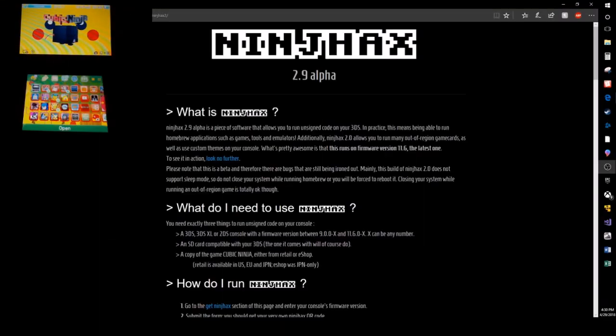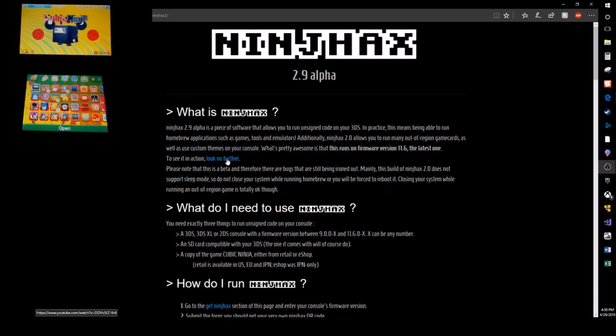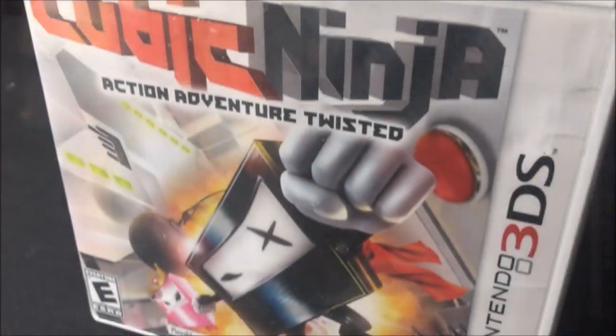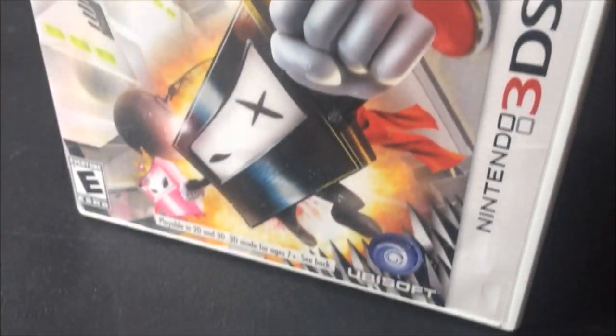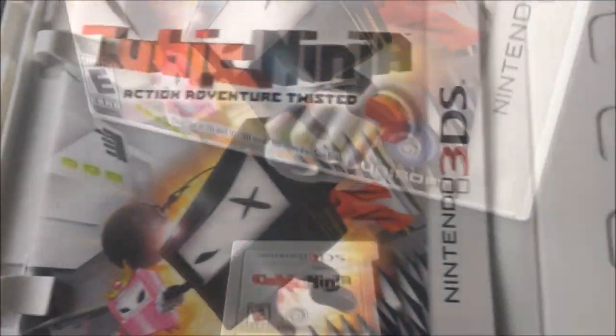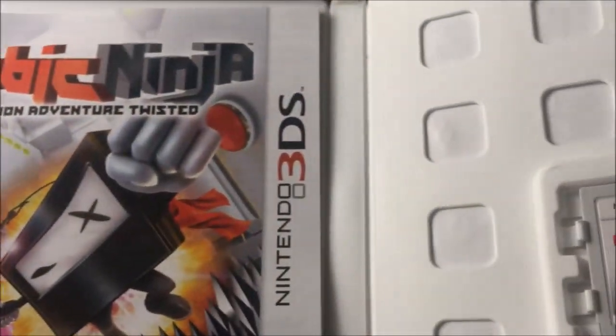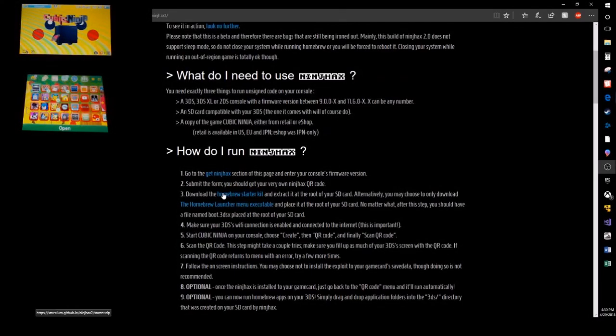Hey how's it going everybody, this is Nesquesters here coming at you with a hack any 3DS with homebrew kit. We're gonna do it with Cubic Ninja. You can do with any 3DS so let's get started.